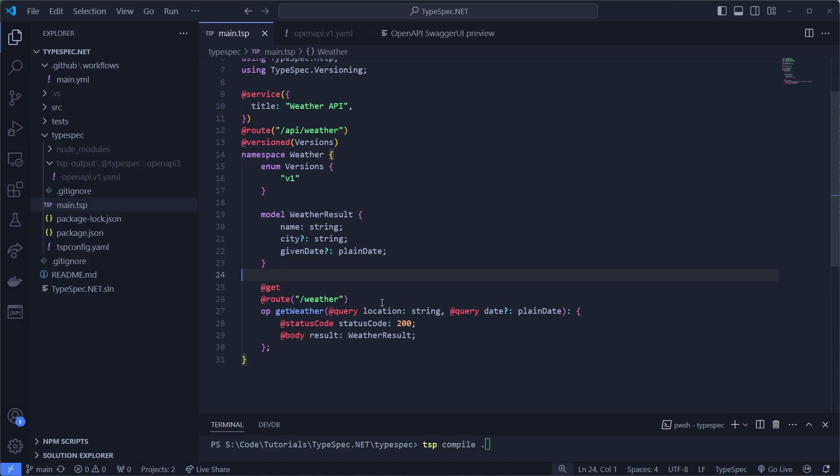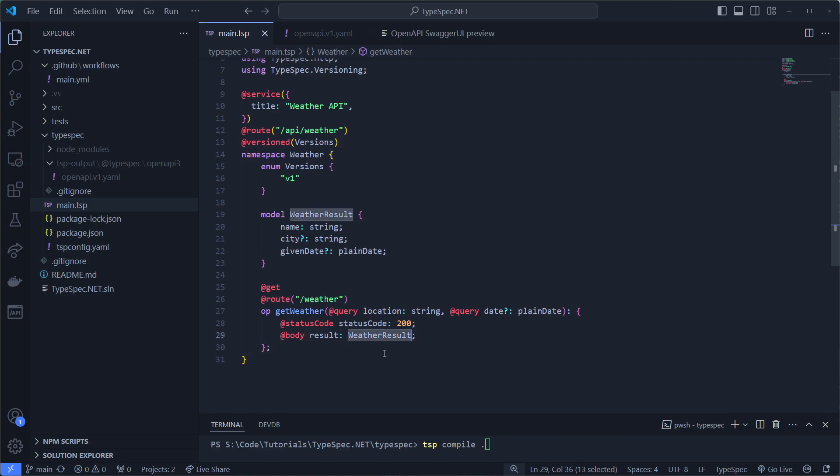It has two input parameters. One is the location, which is always fetched from the query. And also optionally a date, which is also fetched from the query. The status code 200 will return the weather result. And we didn't document anything else. So this is our whole document.